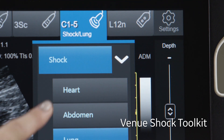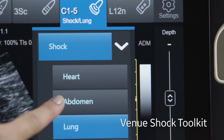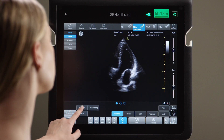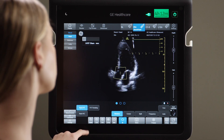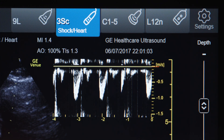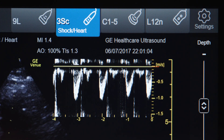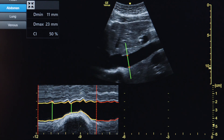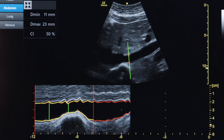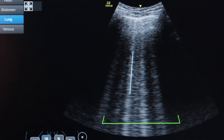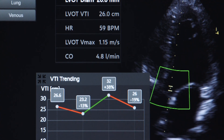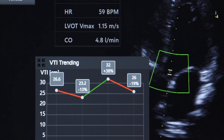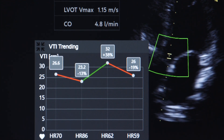Venue's Shock Toolkit is a set of features that focus on some key indicators of patient status – the heart, lungs, and IVC. It assists you in gaining insights needed to help in the determination of the cause of shock.